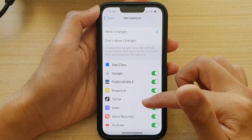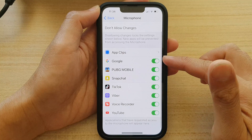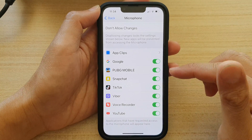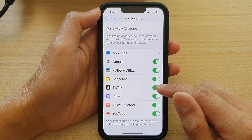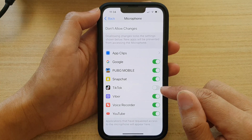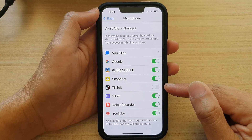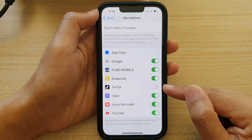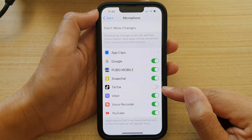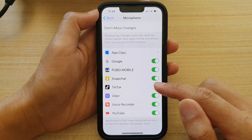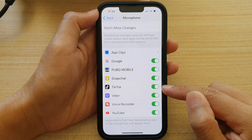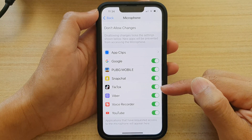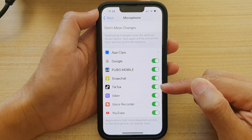Now in the list here, select an app that you want to grant or deny permission to the microphone. So for example, TikTok here — if I switch it off, then when you open up the TikTok app, it will not be able to record a video using the microphone. And you can switch it on to allow or grant the permission for the app to use the microphone.